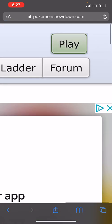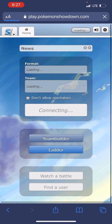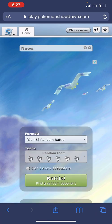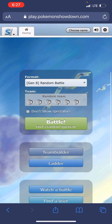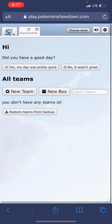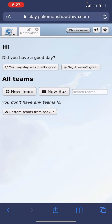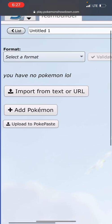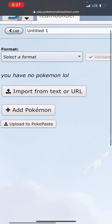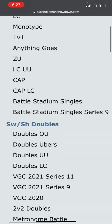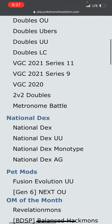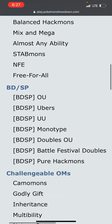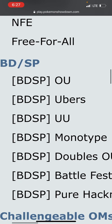Here you're going to select on Play. You will then wait for it to load and select Team Builder. Once you're there, we are going to select New Team. The format is very important. We're doing this for Brilliant Diamond Shining Pearl, so you're going to scroll down to where it says BDSP Ubers.